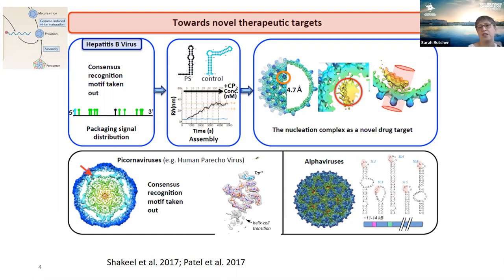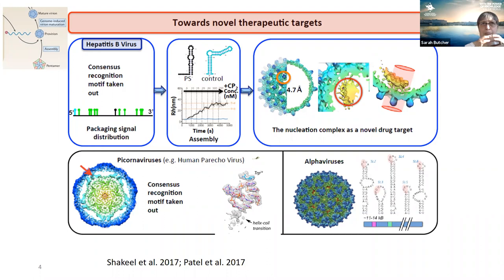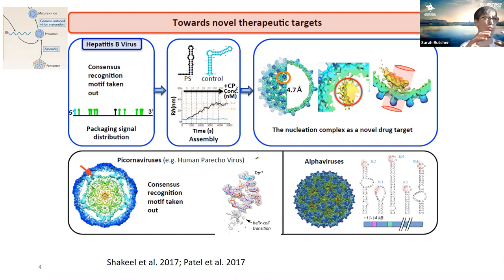In terms of parecovirus, the pocket that is made is really complicated — the number of protein copies that contribute to it and the interaction of those proteins make it very challenging. To make this pocket, there are termini coming from five-fold axes, with very long-range interactions. It's highly unlikely that this pocket forms first and then interacts with the RNA; it's likely that the pocket is only fully formed once you get something like 15 different proteins together. So although we thought it was a really good target, I have since decided that maybe not for parecoviruses.